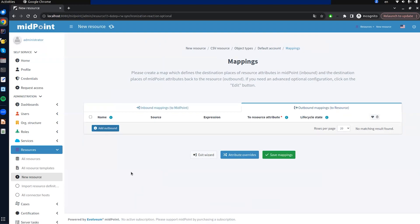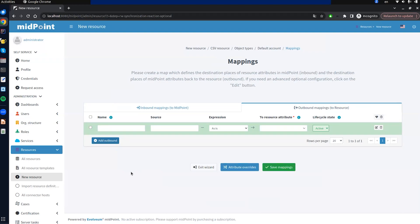The new row of the table represents a simple view containing all necessary configuration properties for the mapping to work properly. The name represents the identifier for the mapping. The source field represents the attributes of the midpoint object — in our case, user — used as input values. The source field is multi-value, since we can use an expression and define multiple sources. The 'to resource attribute' field represents the resource attribute from the resource schema where we want to write the output.